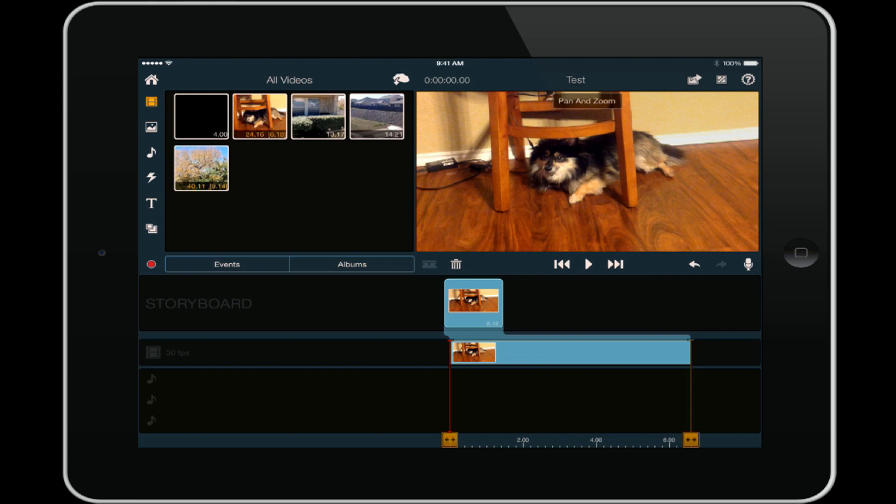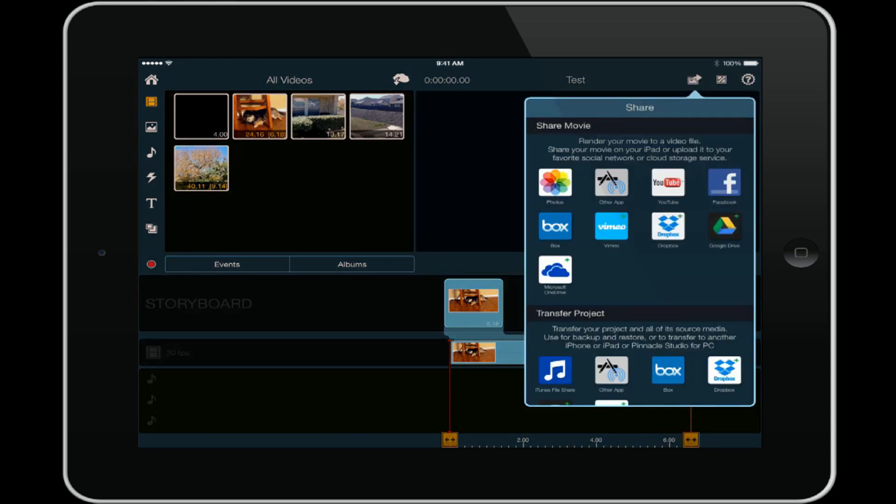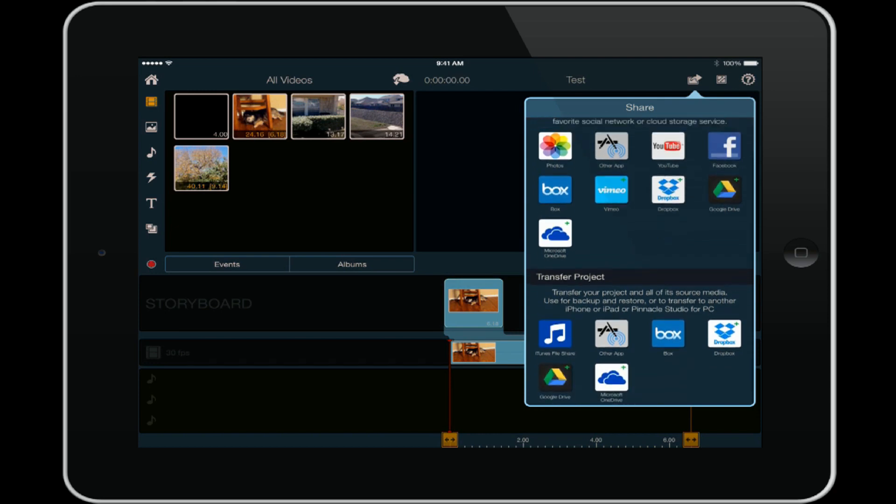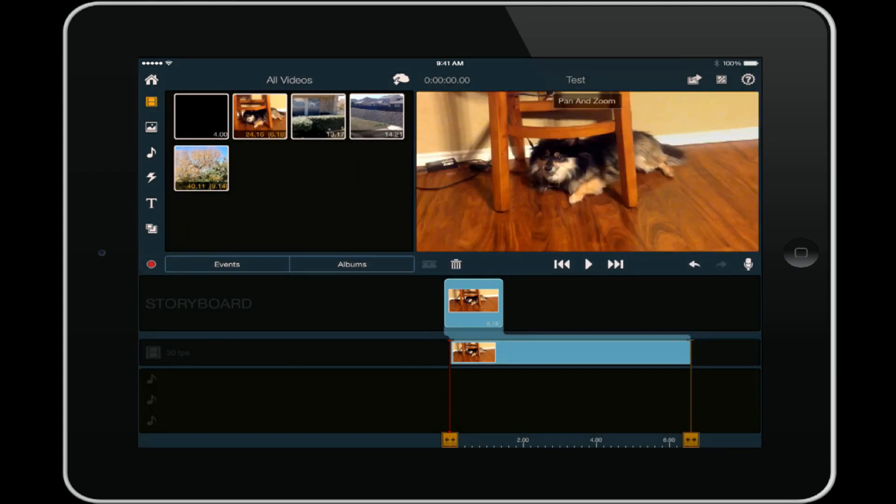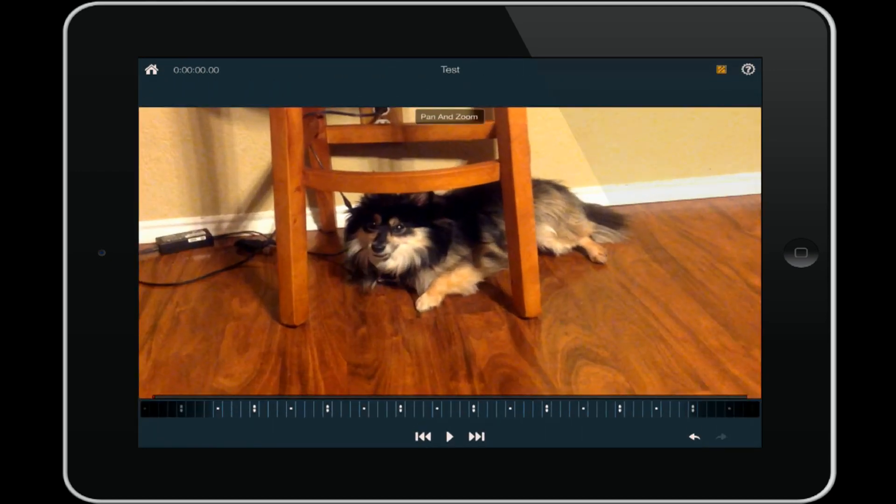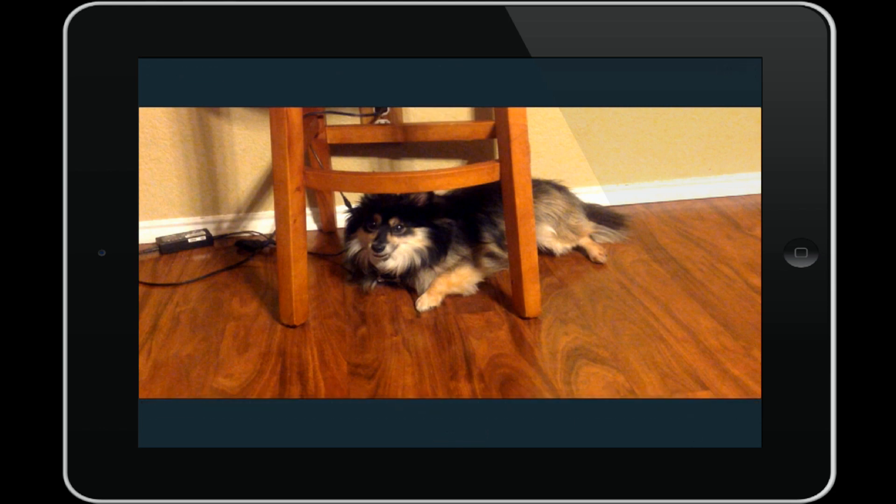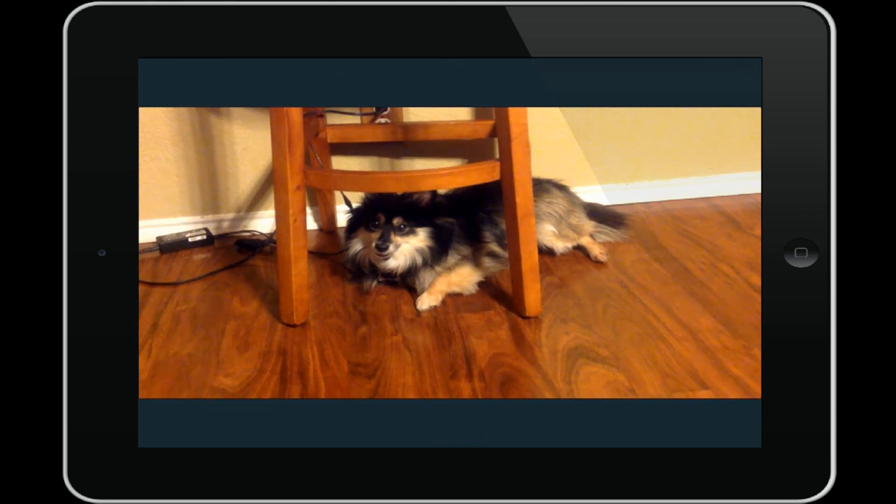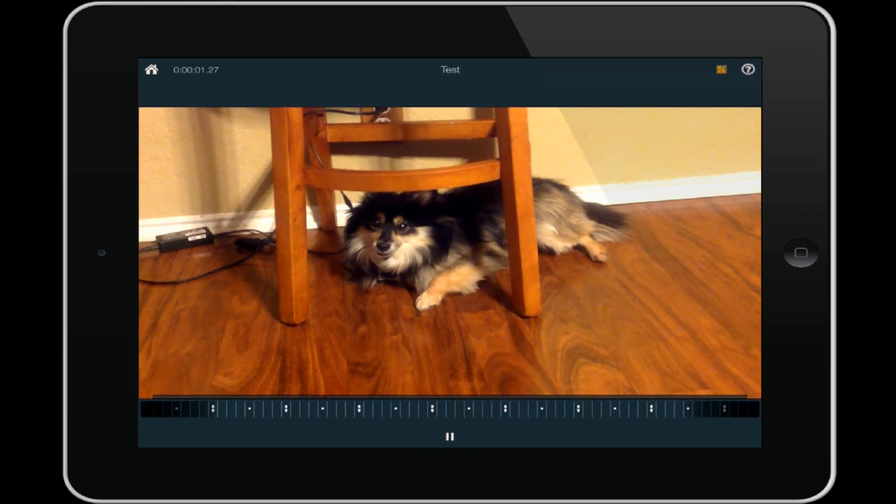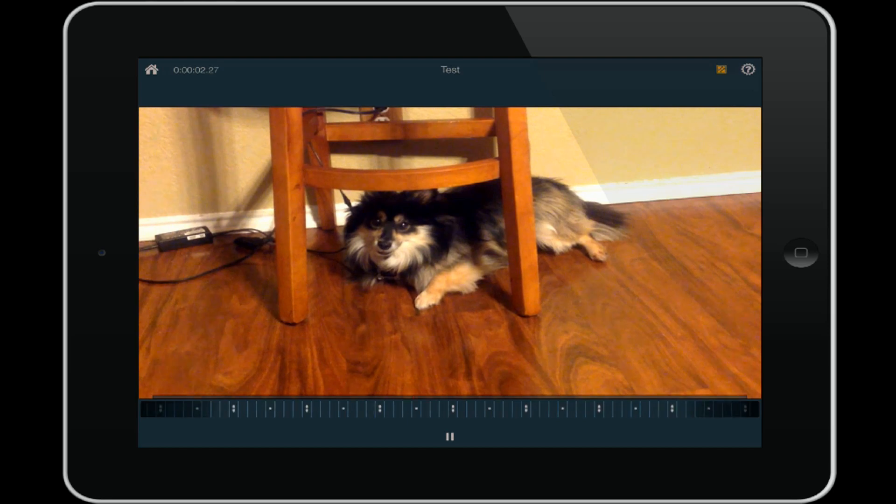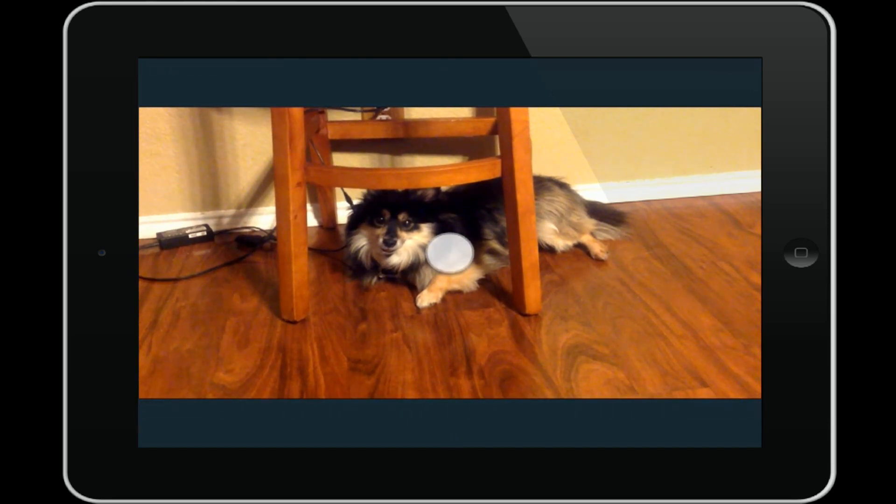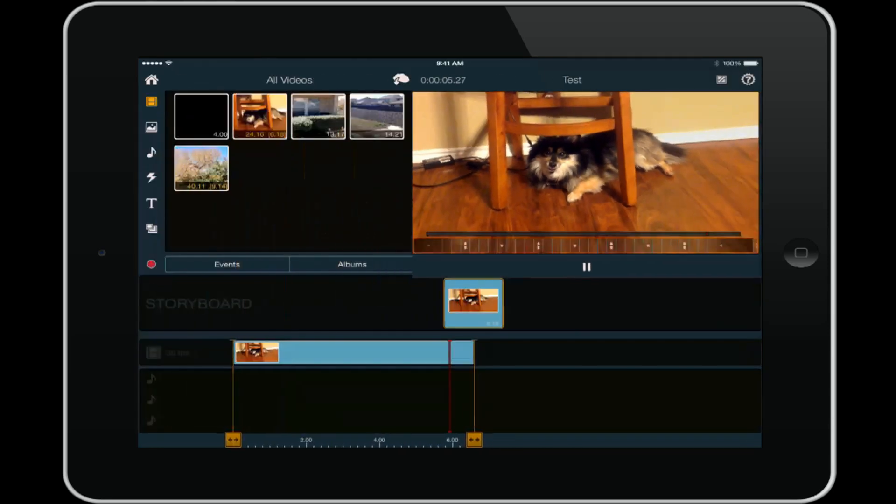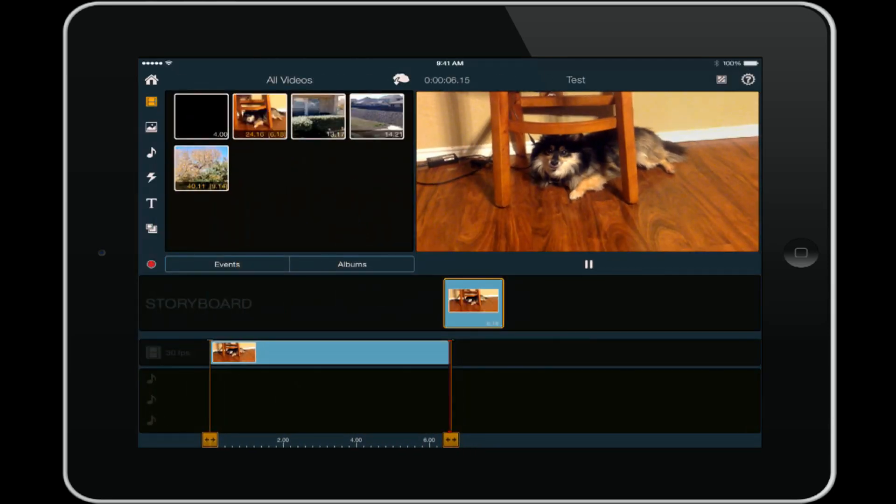Once you have this down here, you have some other options here at the top. The first option is once again you can share your movie, so it's really easy to do. You can share your movie or transfer your project once again. Then you have the option to go full screen, so if you tap on that icon you get a full screen view of the video that you can watch. You can tap on it again, double tap it and it goes away.